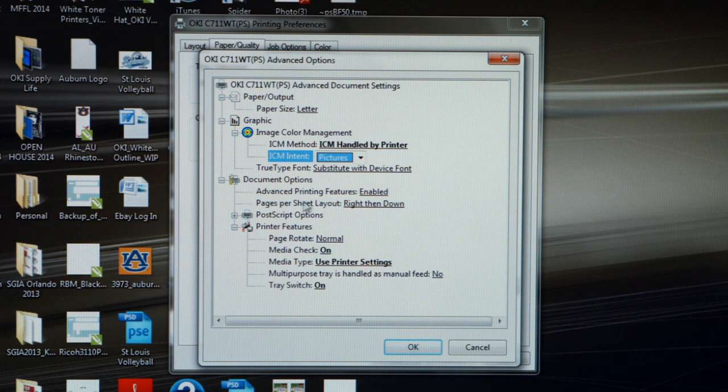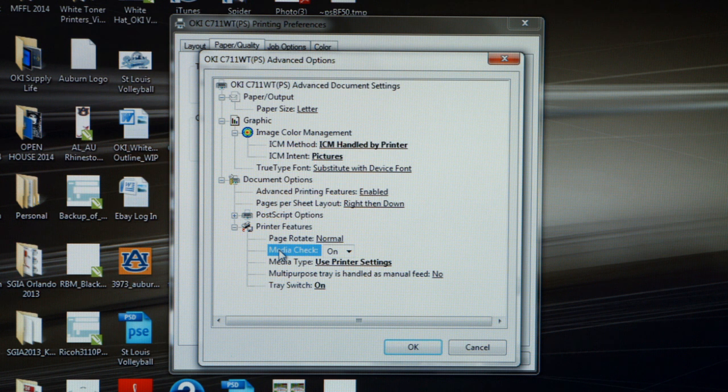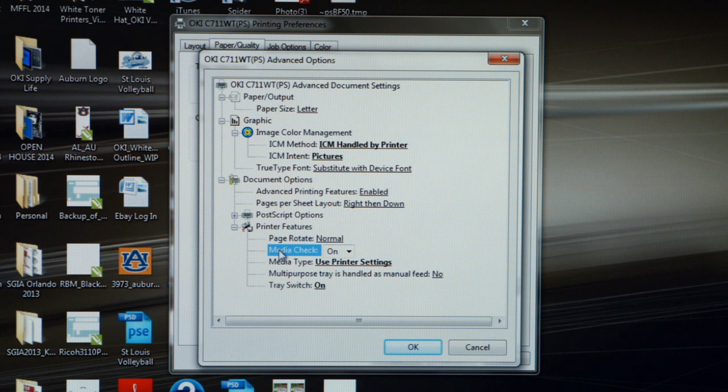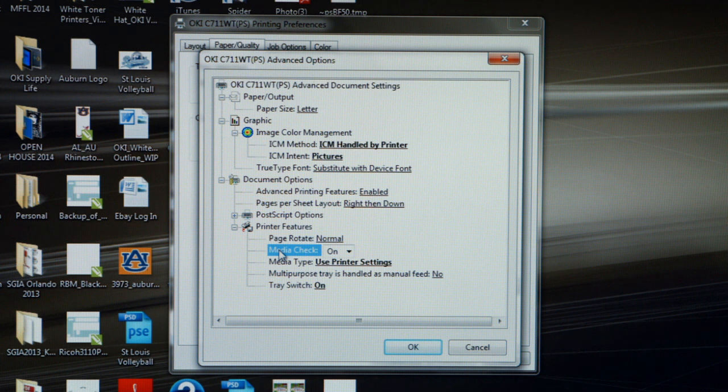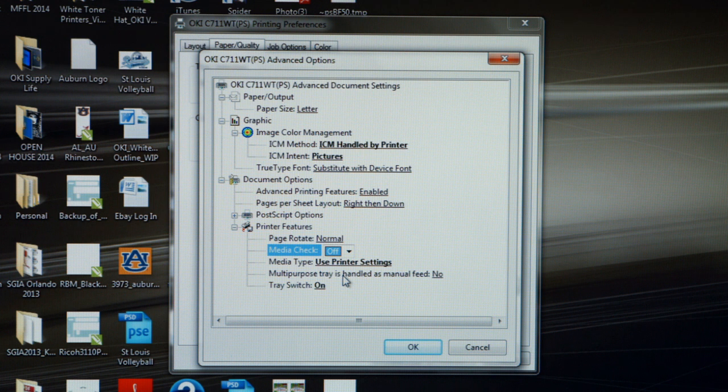Now, let's move down the page to Media Check. What Media Check means is that the multi-purpose tray is designed to handle certain weights of papers. If we exceed that weight, we might get a tight mismatch error on the printer. The only way to clear that error message is to press the online button to get the job to feed through. However, if you turn your Media Check off, you can avoid that tight mismatch error.